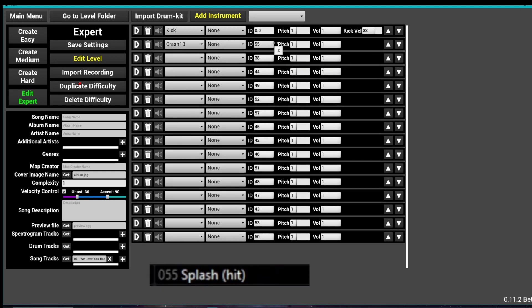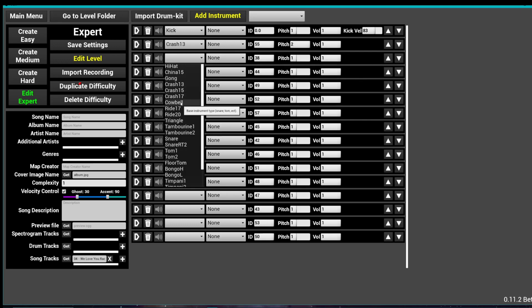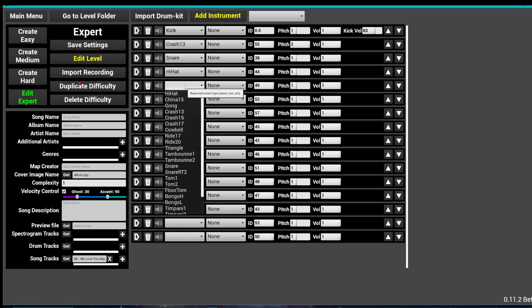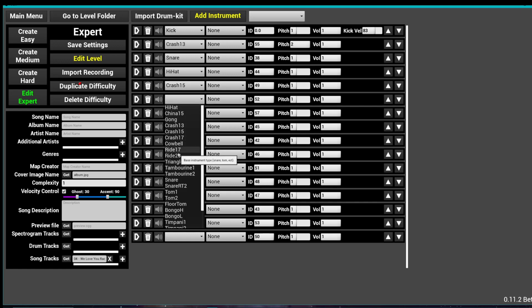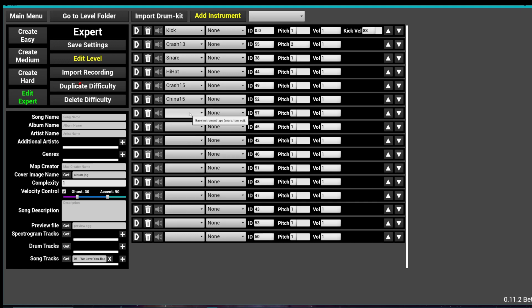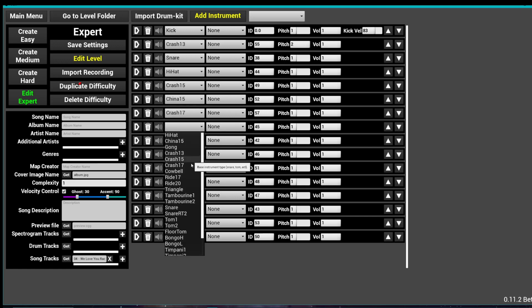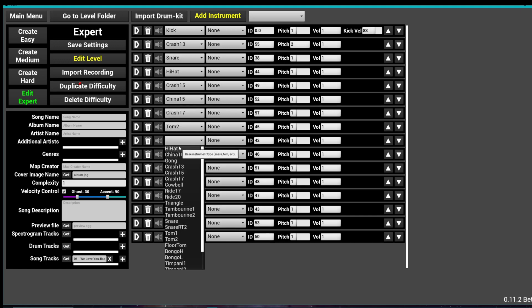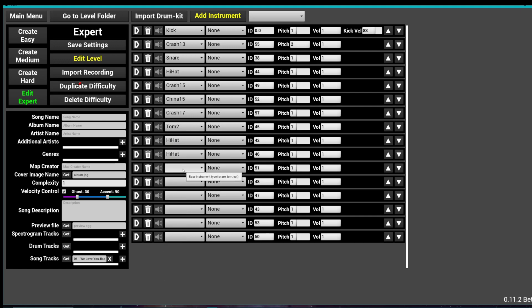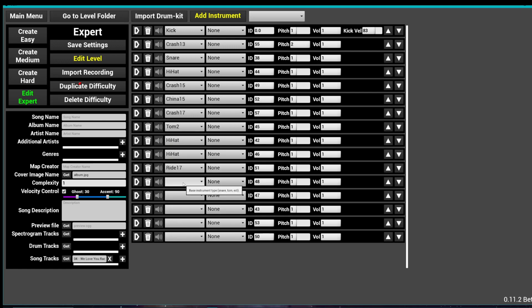So crash 15 is a splash, which I will use a crash 13 and pitch this bad boy up to two. 38 is a snare. 44 is a hi-hat. 49 is a high crash, which is the crash 15. 52 is a China. 57 is a low crash. 45 is a tom 2. 42 is a hi-hat. 46 is a hi-hat. 51 is a ride bell.